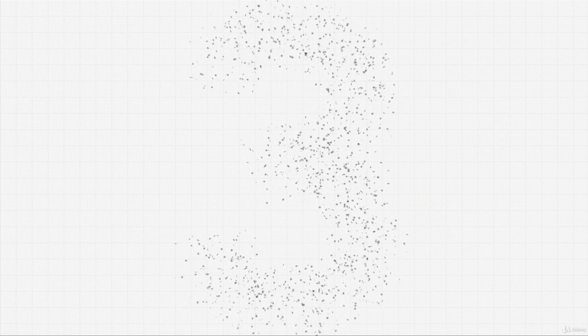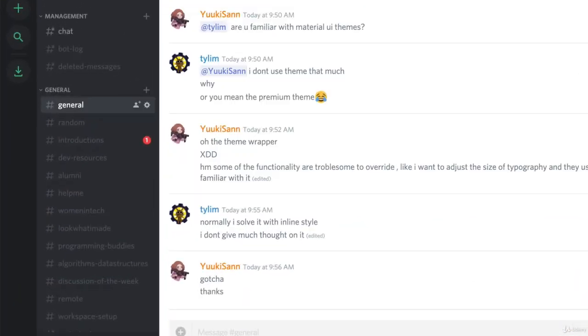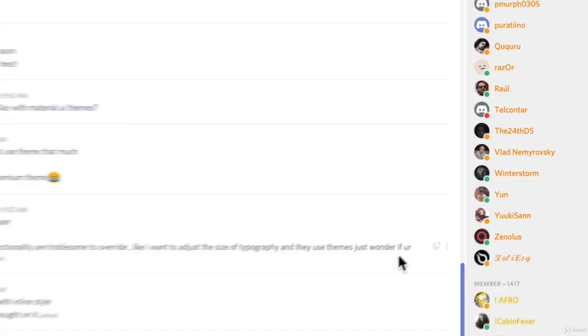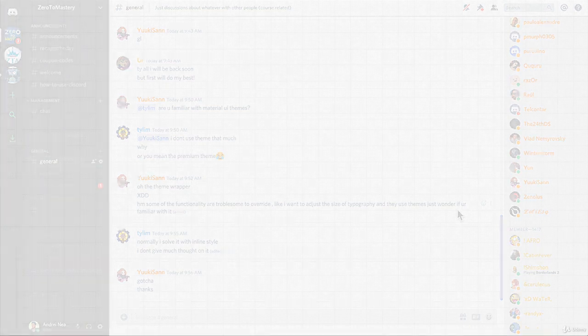Three, you get to join a live online community of over 100,000 developers. We actually have the most active developer community on Udemy, and I'm also on there every day chatting with students.